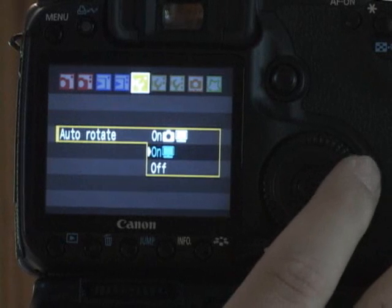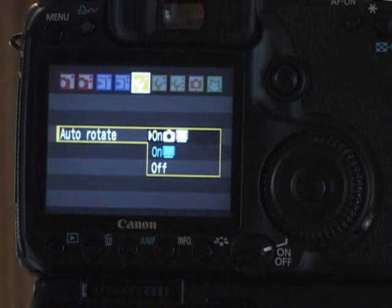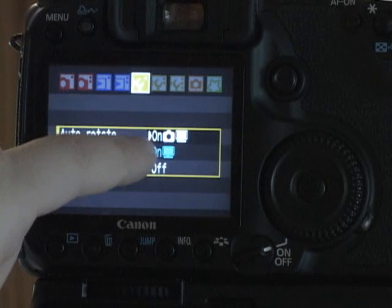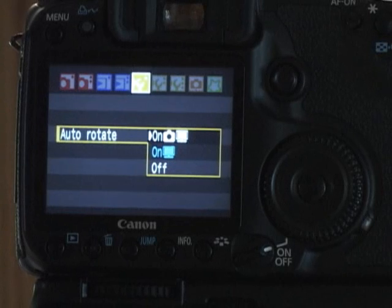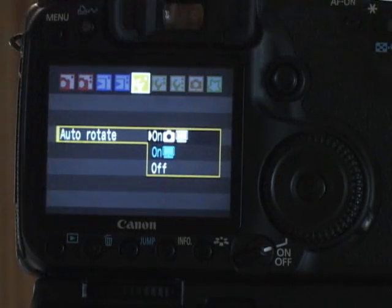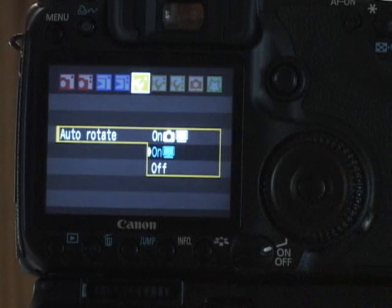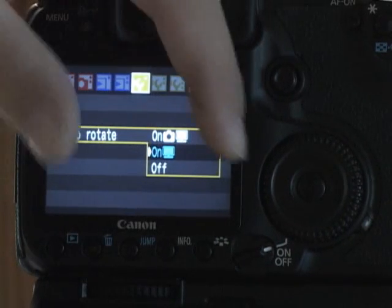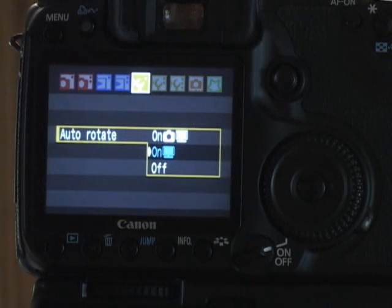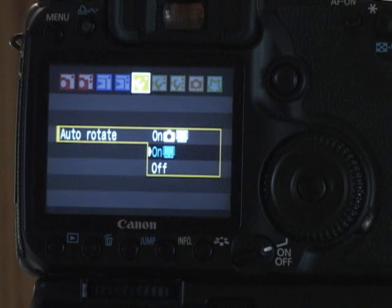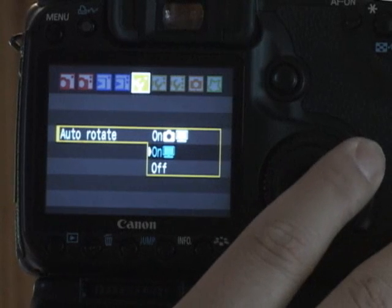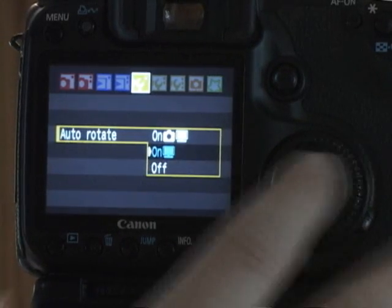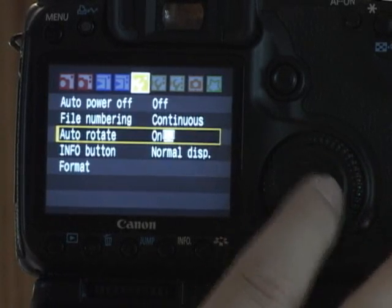Auto rotate. This is available in three different modes. On with the little camera icon and the computer icon, that means a vertical picture is going to be displayed vertically on both the camera and the computer. On just the computer means a vertical picture will show sideways on the back of the camera, so you get the largest possible image, but it will be rotated on the computer. That's how I usually leave it set so I can show the customer the biggest image. Or you can turn it off. Don't really see a reason to leave it off. That's my personal favorite setting right there.